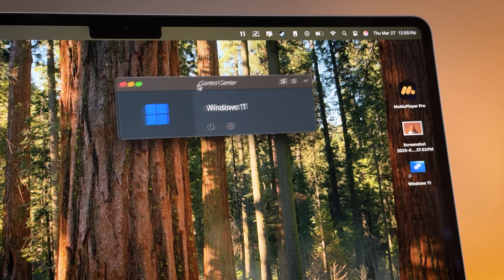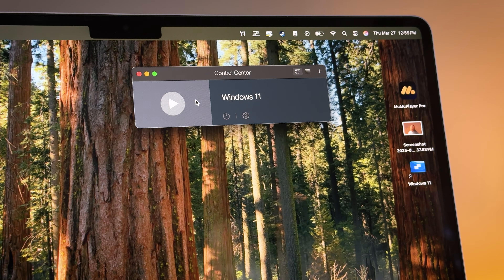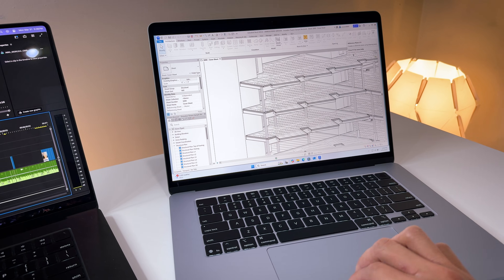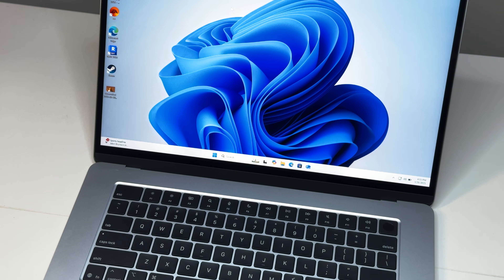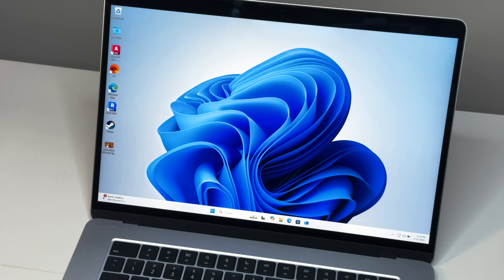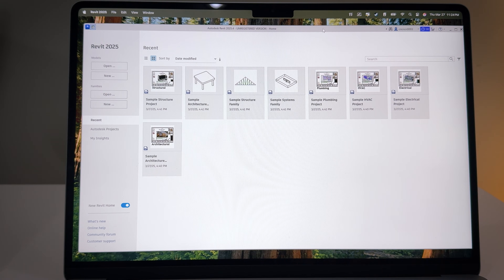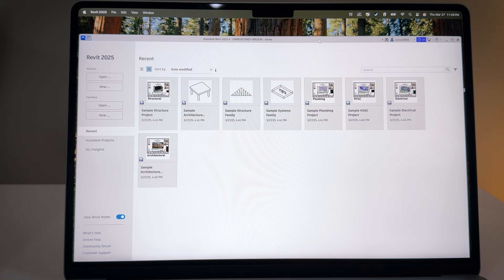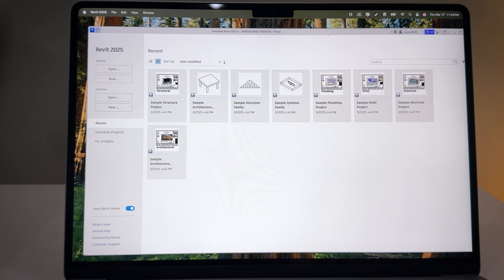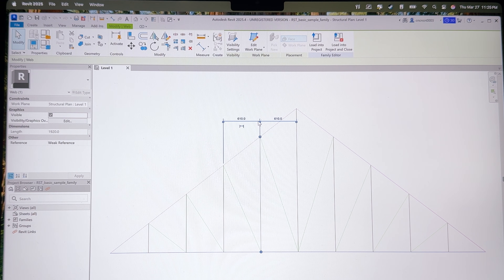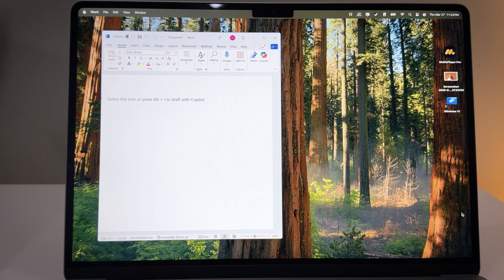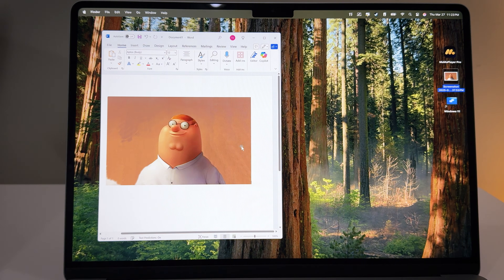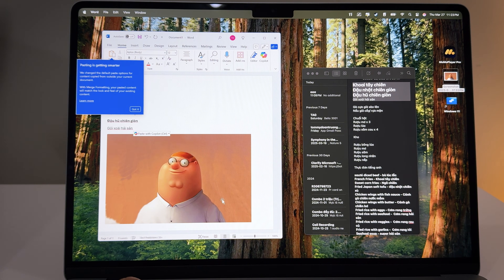Another cool thing about Parallels is it works just like a normal application — you don't need to reboot to switch between Windows and macOS. You can either run Windows in full-screen mode for a complete Windows experience, or use Coherent mode, which integrates Windows apps directly into your Mac environment, even letting you pin them to the Mac Dock. It's interesting because you can work on apps from both operating systems at the same time, and features like drag and drop and copy and paste between them are also supported.